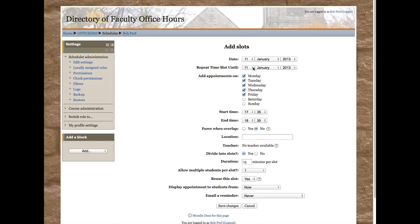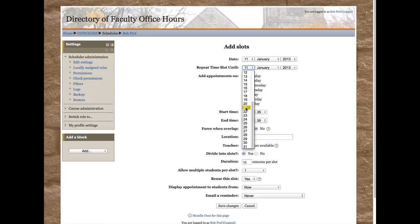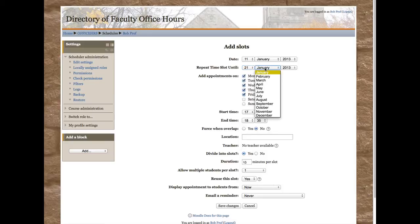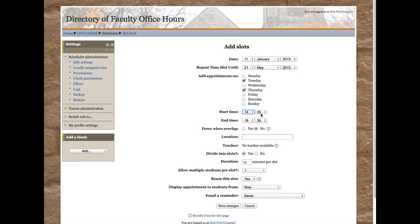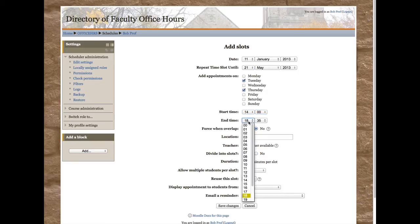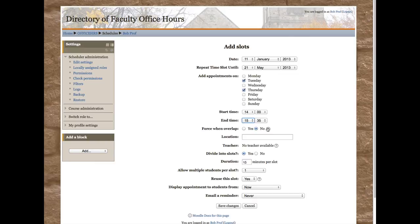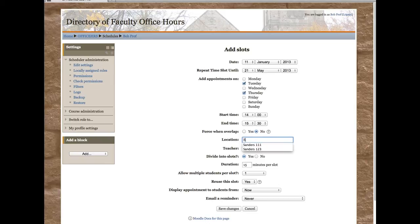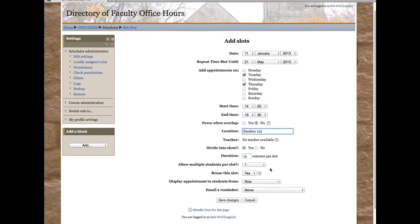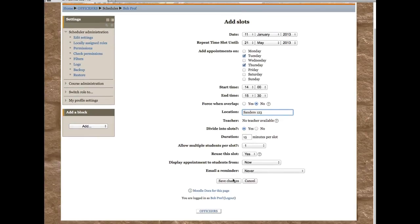Set the ending date. Choose Tuesdays and Thursdays again. This time it's going to be from 2 o'clock until 3:30. I'll make everything else the same and click the Save Changes button.